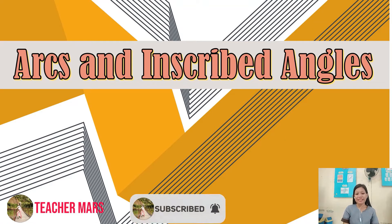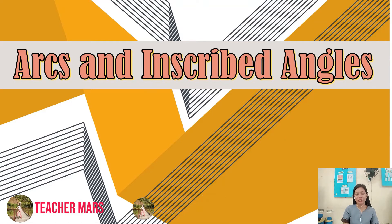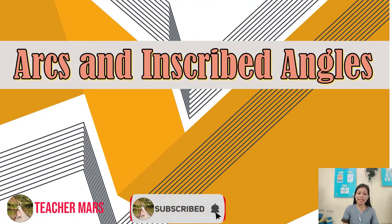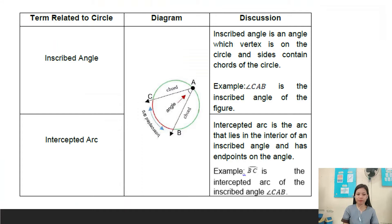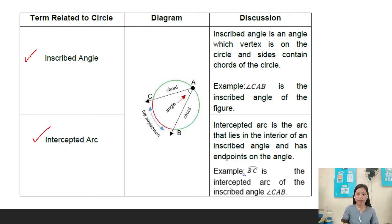Hello everyone, this is Teacher Morris, and in today's video we will discuss arcs and inscribed angles. We have here terms related to a circle, which are the inscribed angle and intercepted arc — our topic for today. We have here the diagram and its discussion.